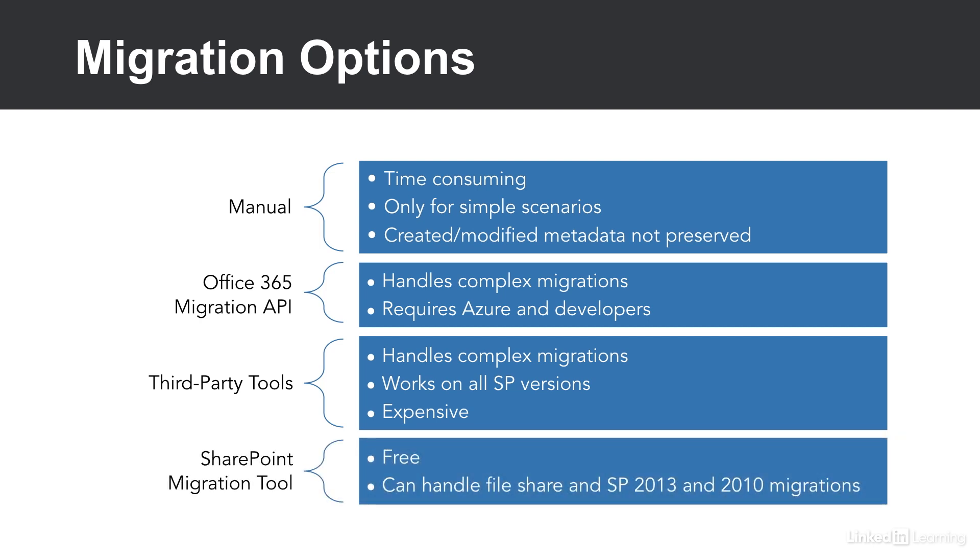Another option is the SharePoint Migration tool. This is a free tool provided by Microsoft, which can handle file share and SharePoint 2013 migrations.